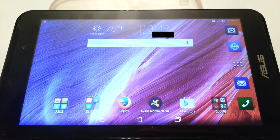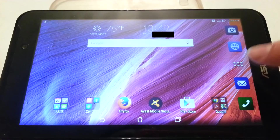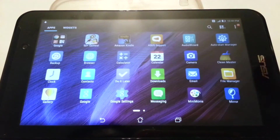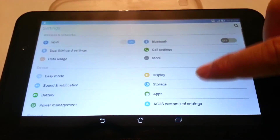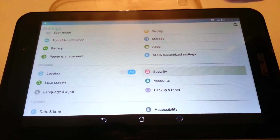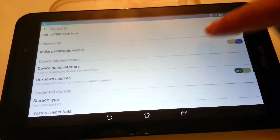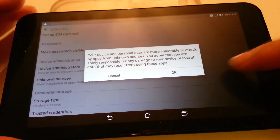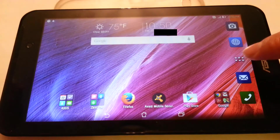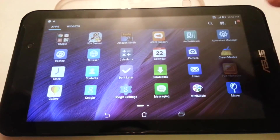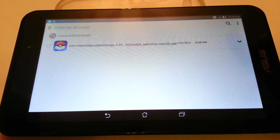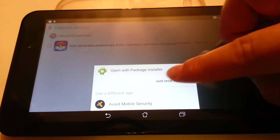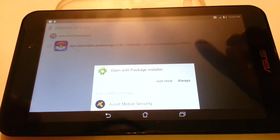Now the APK has finished downloading and now we must install it. But before we do that, we need to go to our security settings and enable installation from unknown sources, because we are installing an APK file outside of Play Store. Next you need to find the APK inside of your internal storage, and all we have to do now is install it.